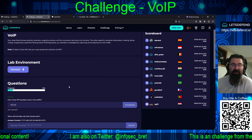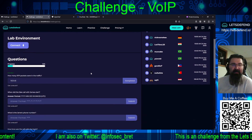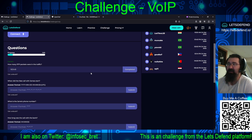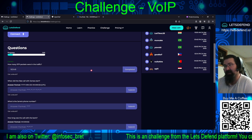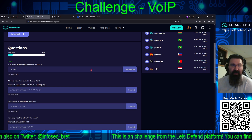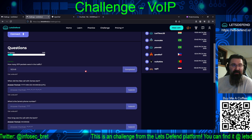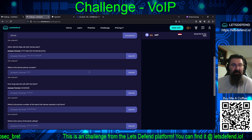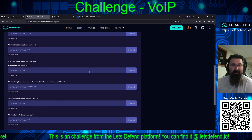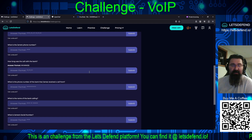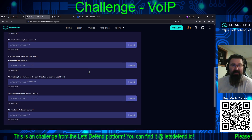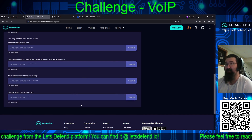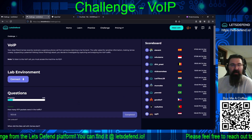We're asked: how many RTP packets are in the traffic (18,348 — I'll come back to how that was derived); when did the fake call with James start; what is James's phone number; how long was the call with the bank; what is the phone number of the bank James received a call from; what is the name of the bank calling; and what is James's social security number — hopefully just the last four.